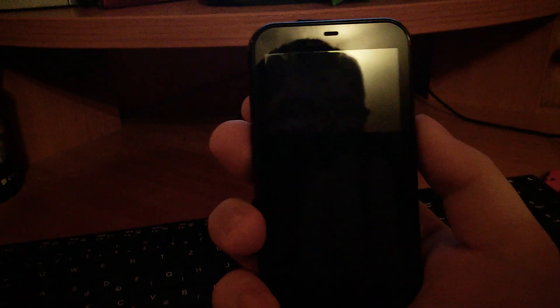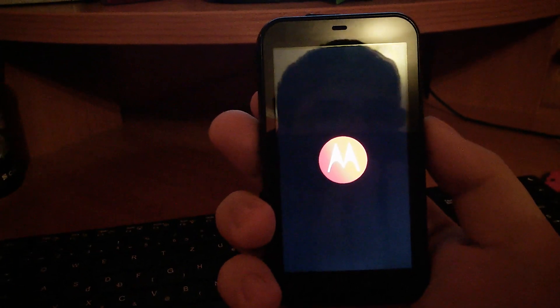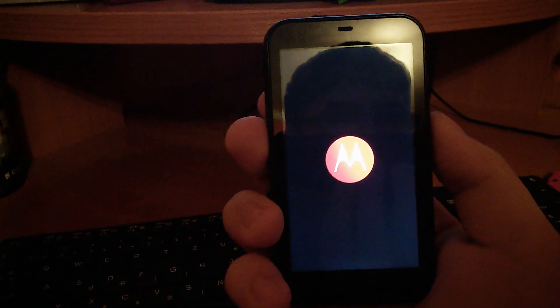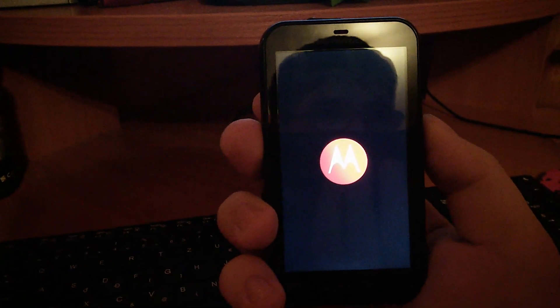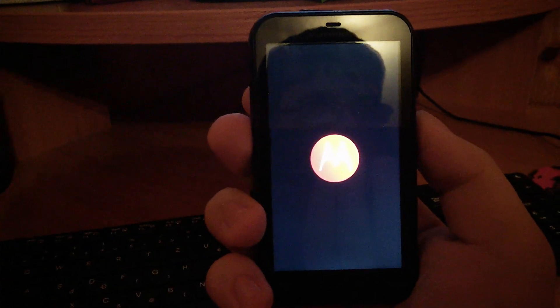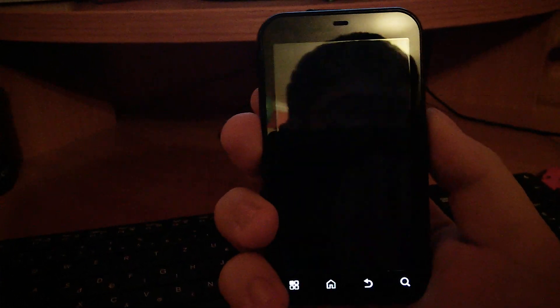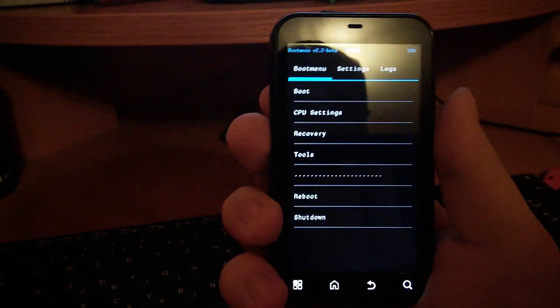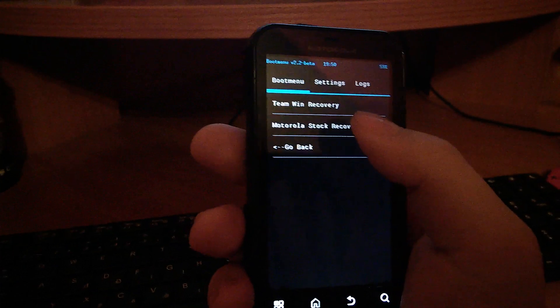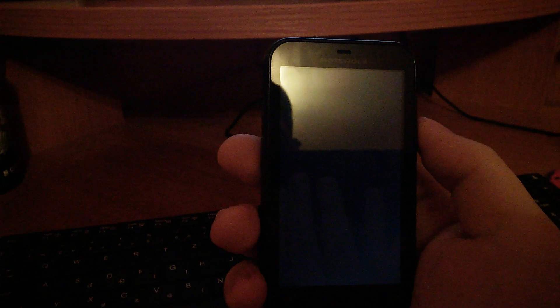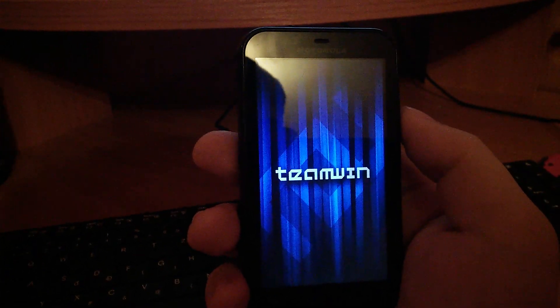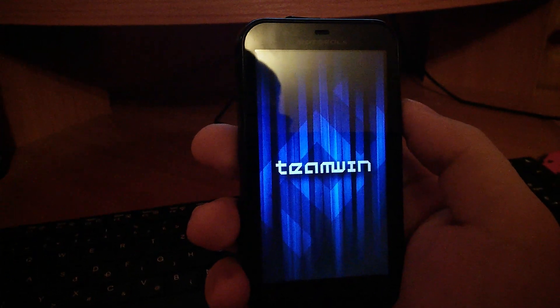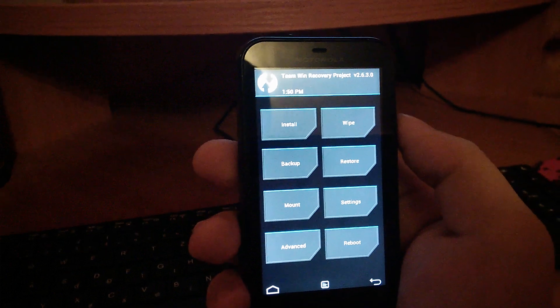And now when you are rebooting you have to press your volume down key to get to your boot menu. You press on recovery and Team Win recovery. And it will take you to your updated recovery menu.